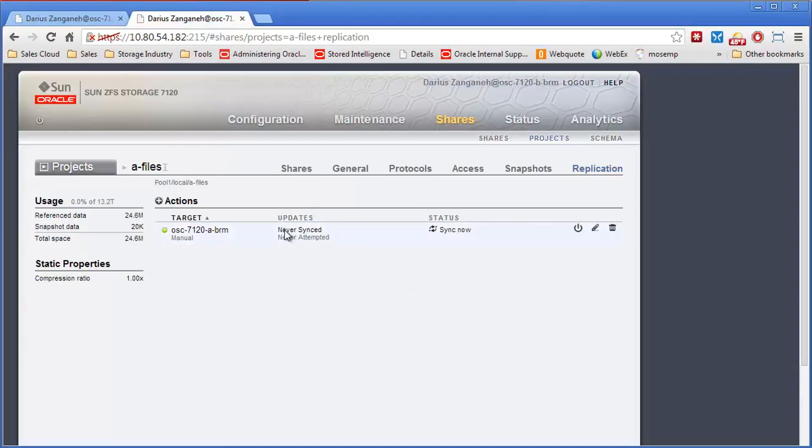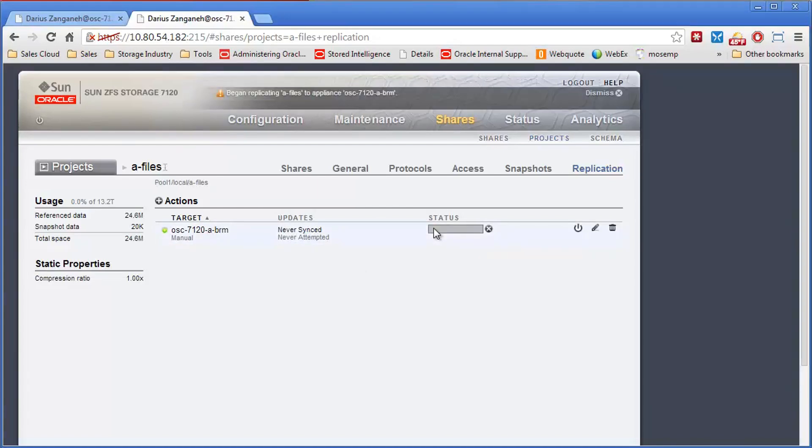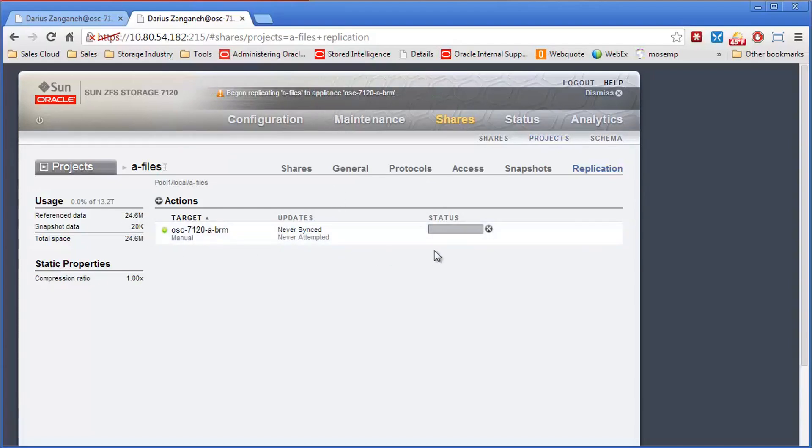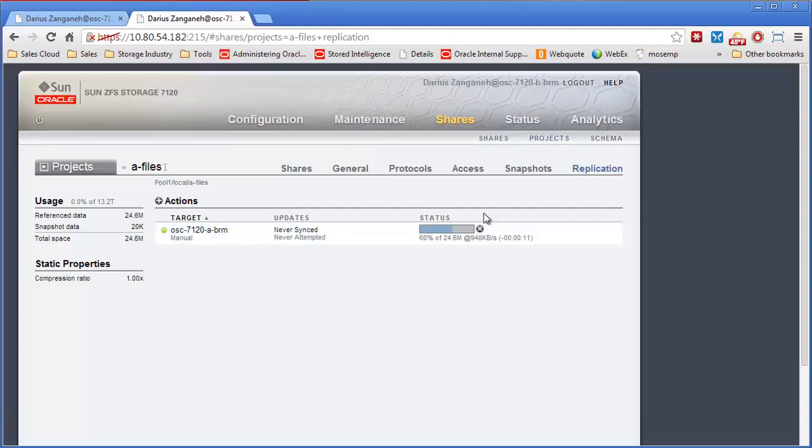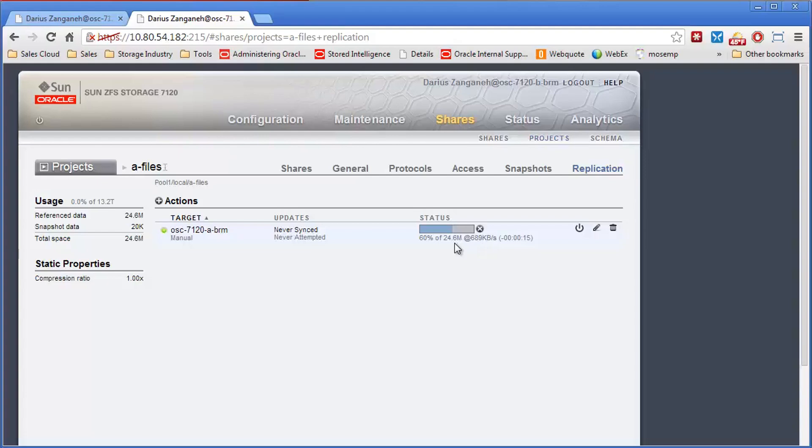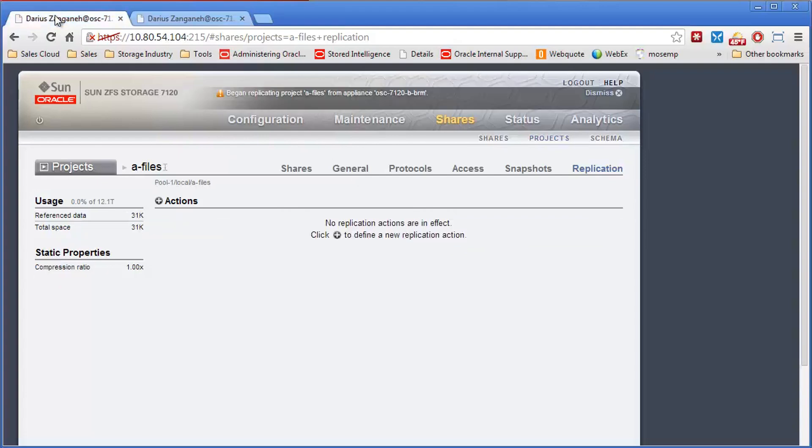So now you come back over here. We'll sync the data. Now it's replicating A files. It's going to send that 24 megabytes of data I've written at the DR site. Let's watch that for a minute here. It's beginning, going to 60%. Just take a minute here to finish that.